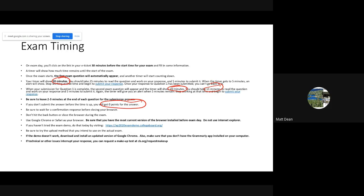Once you've submitted the final question — question two — make sure you wait until you receive a confirmation response. You're going to get a message in your browser that says 'Congratulations, you successfully submitted your AP exam.' Until you get that message, do not hit the back button, don't close the browser, don't close your laptop. Keep the computer on and keep the browser open on the exam interface page.